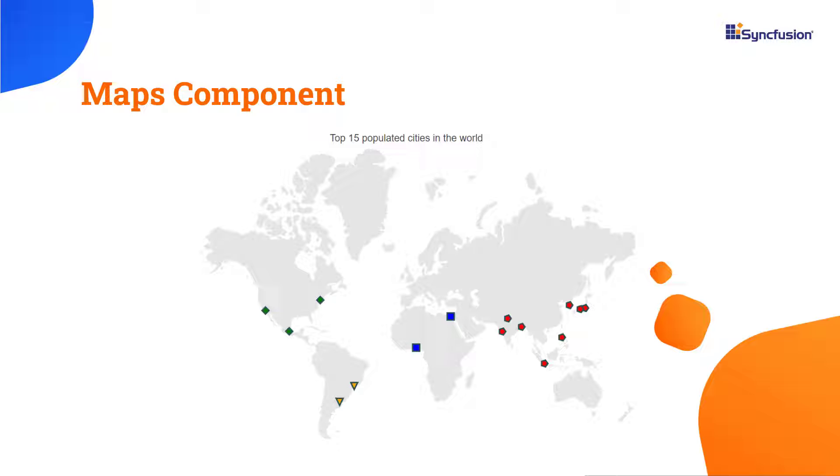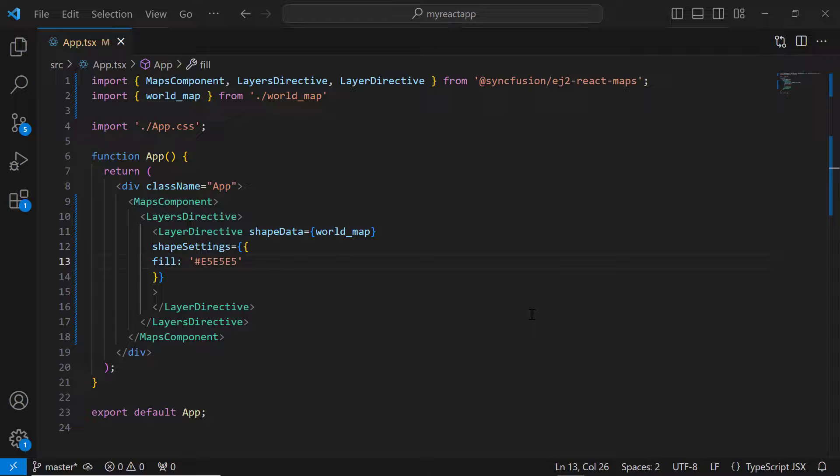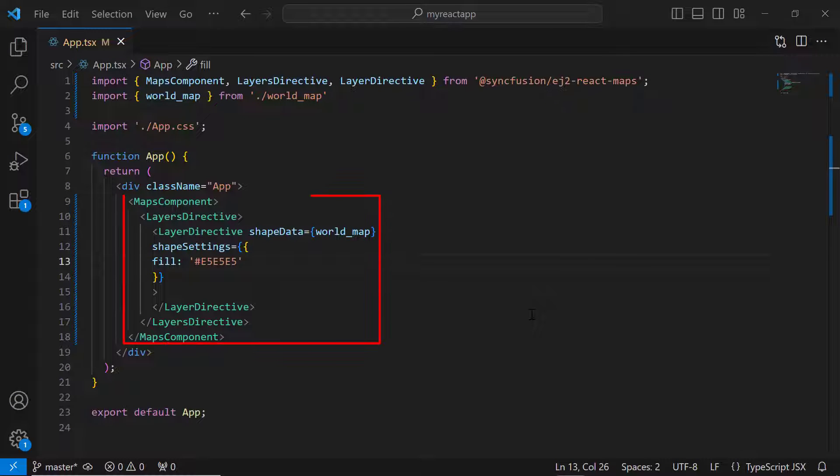Let's start by adding code to show and customize markers in React Maps. First, I'll open an existing application where I have already added the React Maps component with basic properties.